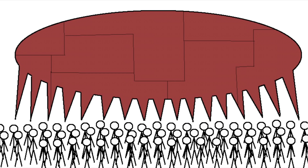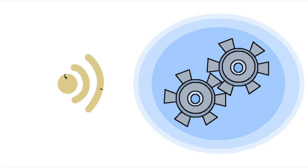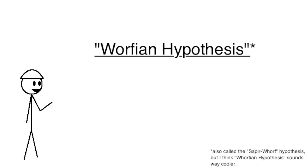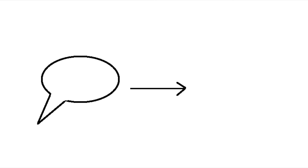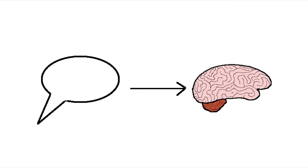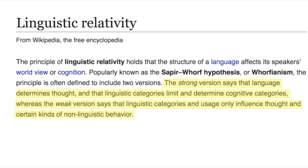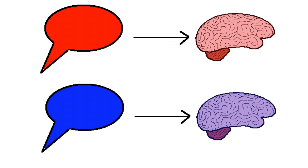There's an idea in linguistics that I really haven't talked about enough, called the Worfian hypothesis. It proposes basically that language affects the way we think. There are different versions of the hypothesis that try to narrow down and get really specific about exactly how language influences our thought, but that's the gist of it. Different languages encourage people to think in different ways.